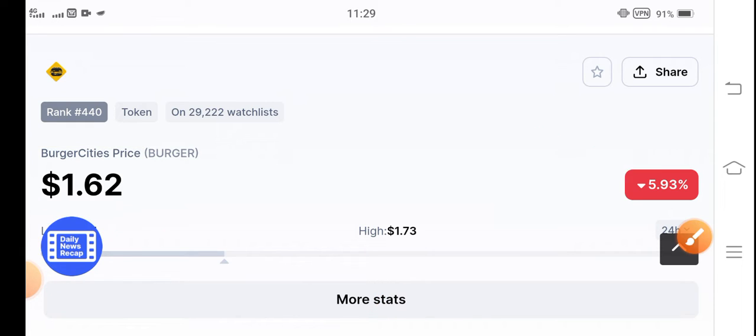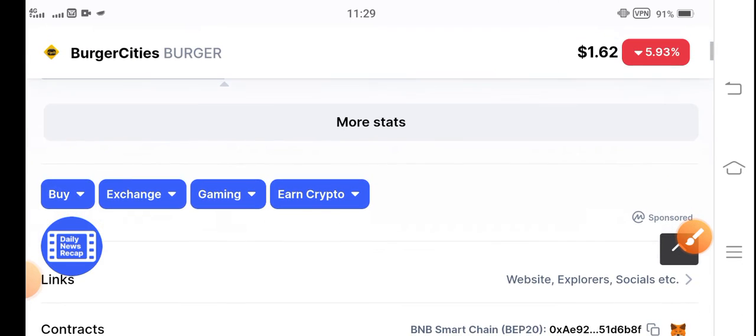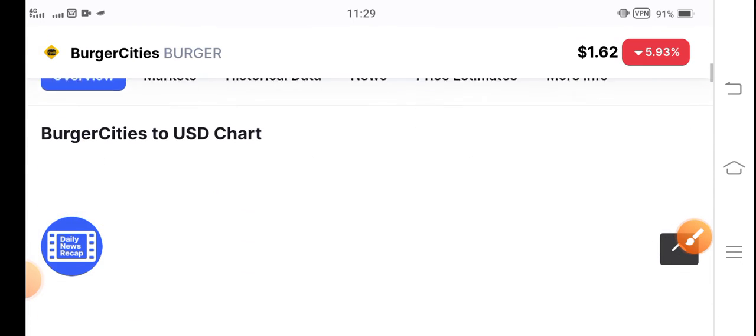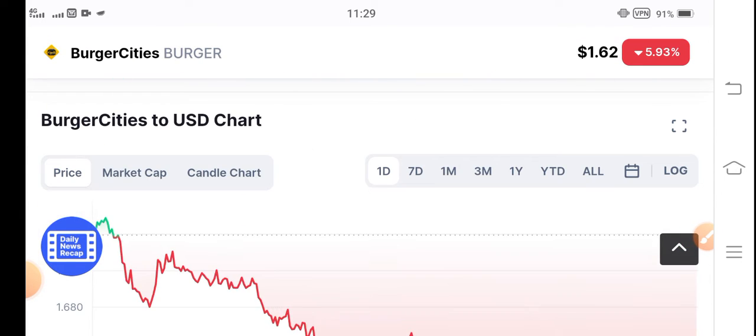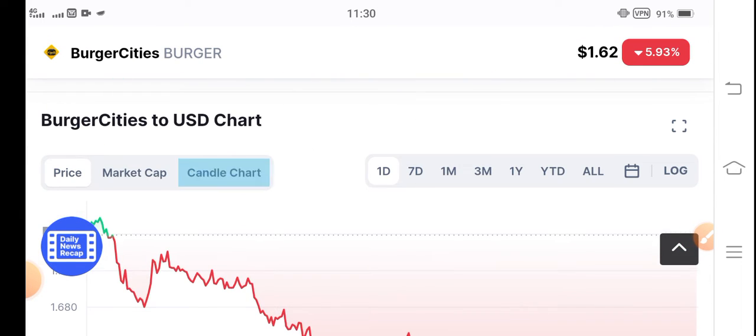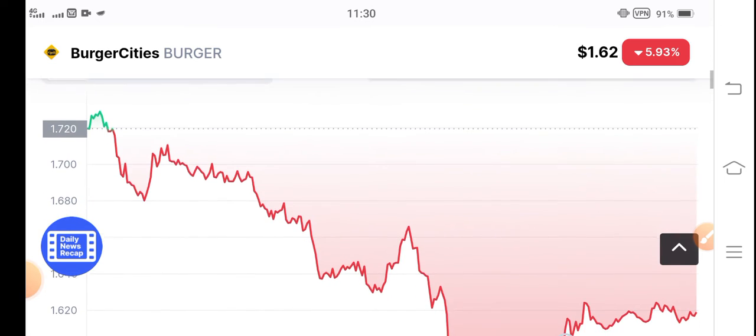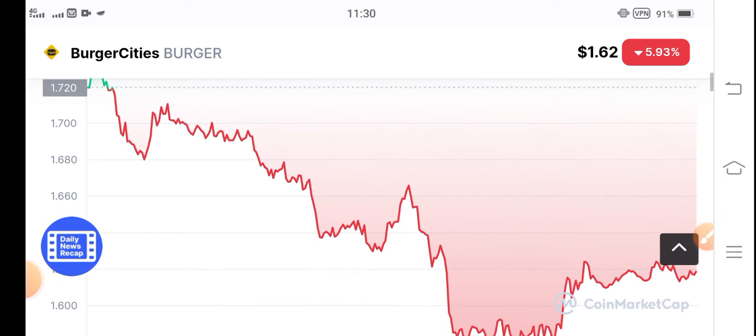So I think it's best for short-term trade. If you are active, I recommend burger token for short-term trading, especially in the current market condition. If you see the price chart, it's very bad. It's going negative completely.